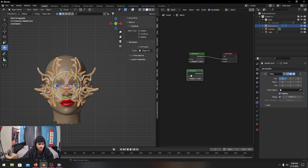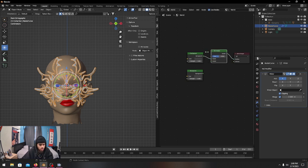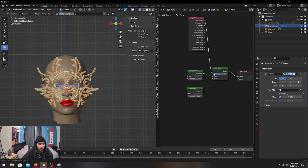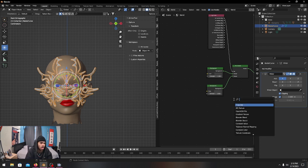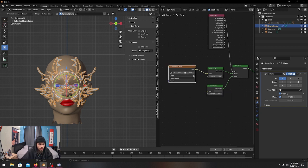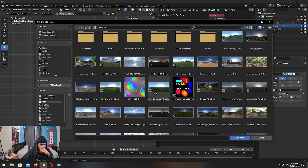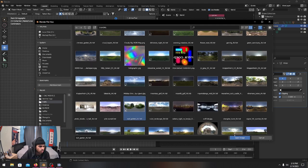Now for the world environment. Duplicate the background tab with Shift+D, add a node with Shift+A and search for Mix Shader, then plug that in. Add a Light Path node because we don't want to show the environment texture — we just want a plain black background. Add an Environment Texture node, plug it in, then open an HDRI. All of these are from HDRI Haven — I'll just go with Roof Garden.